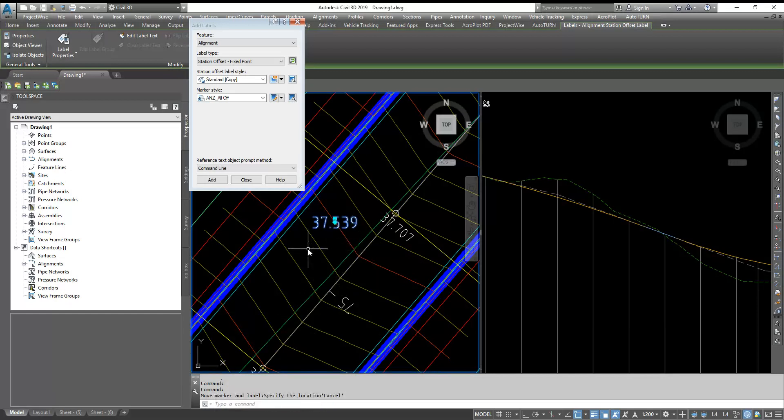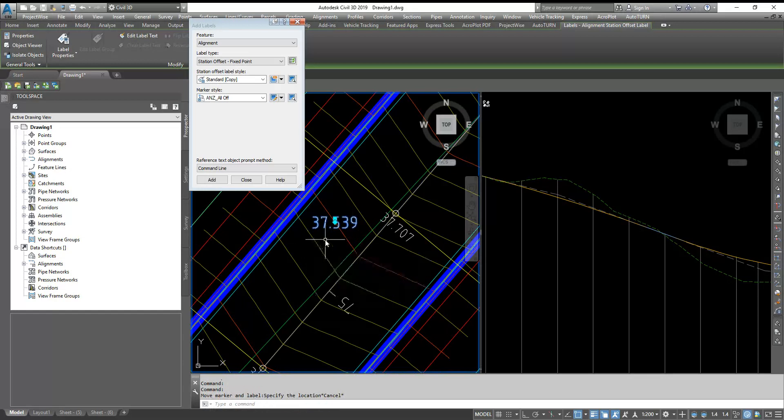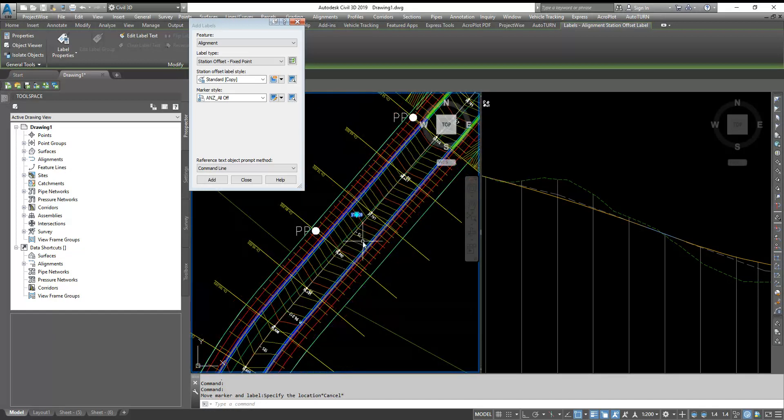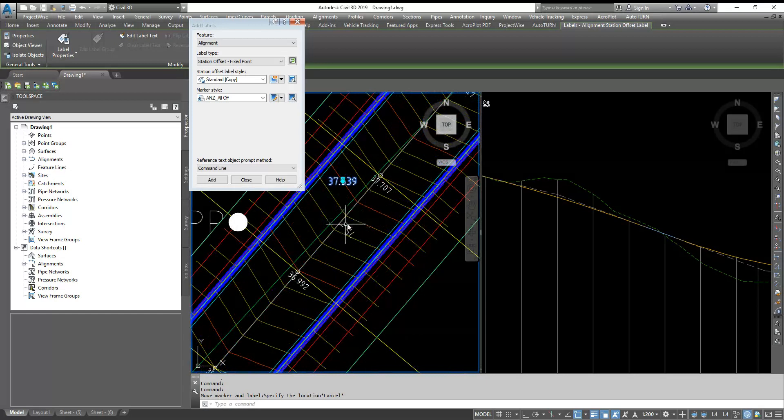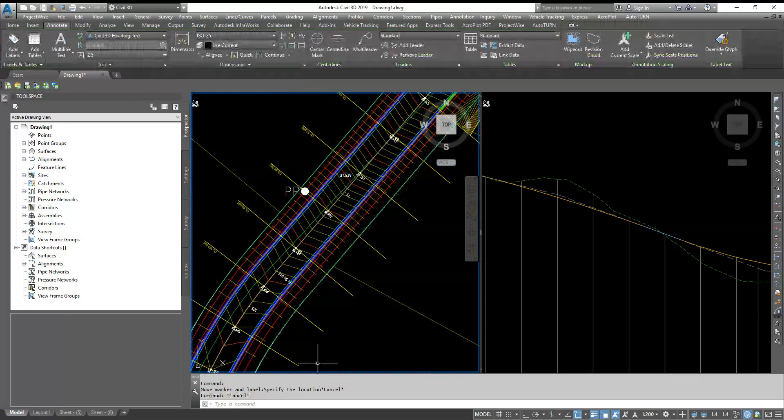So in this way you can do the setting out or you can check your time levels on the profile or you can check the centerline level of your alignment on the profile. Thank you. Thank you for watching this.